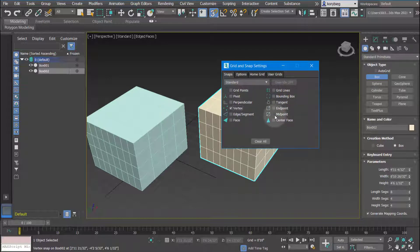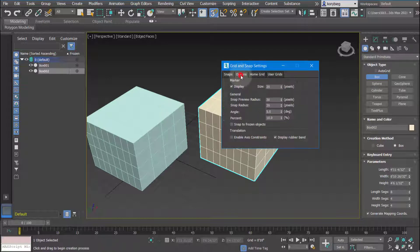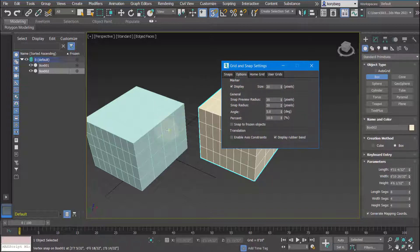You can also do things like in-point and midpoint. If you want, you can always change the size of the marker — as you hover there's a yellow little marker and you can change the size of that if you want.